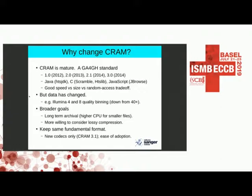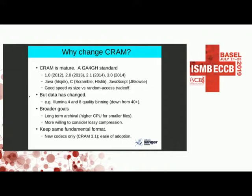Our goals have also changed. We're more willing now to consider that perhaps this one-size-fits-all approach isn't the only answer. There is another thing we should be optimizing for: long-term archival, where we spend more CPU time to get smaller files deposited at EBI. We're also more willing to accept lossy compression than we used to be. Ideally, we'd like to do this without completely reinventing the wheel, so existing software can easily adopt it.